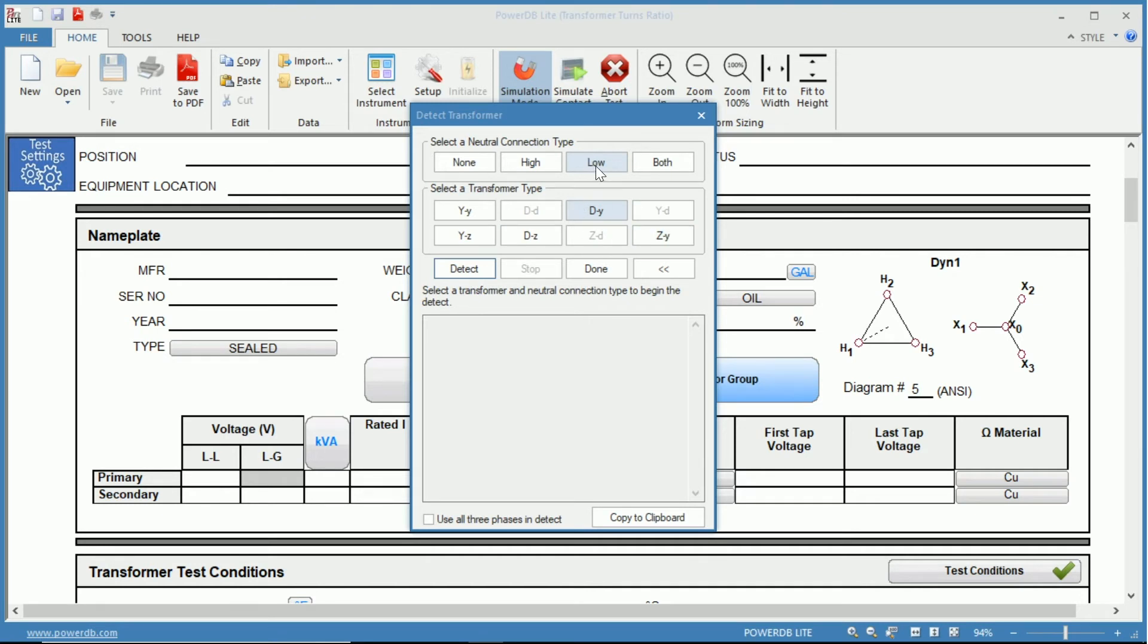So now that we know we have our neutral on our low side because you would have four bushings or four taps at that point coming off and we know we have a delta Y.